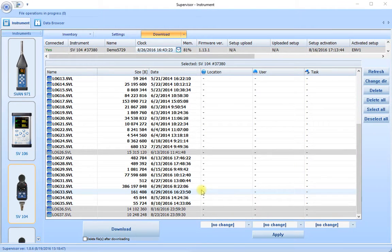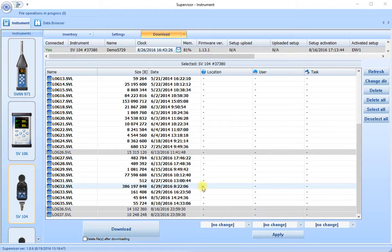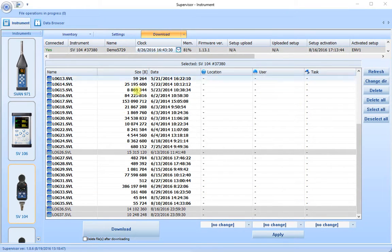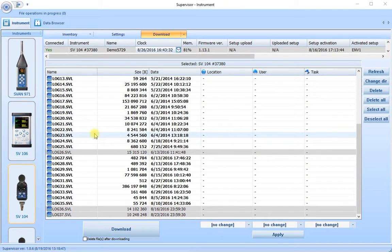I have an SV104 noise dosimeter attached to my copy of Santec Supervisor. I'm looking at the instrument download tab at the list of stored runs.